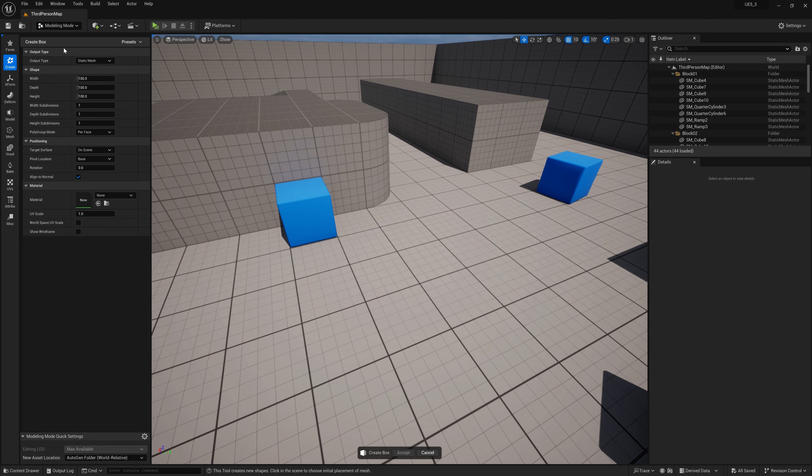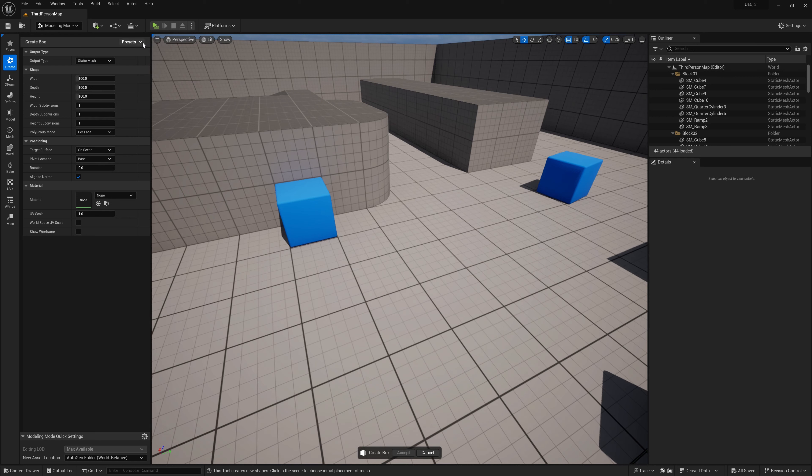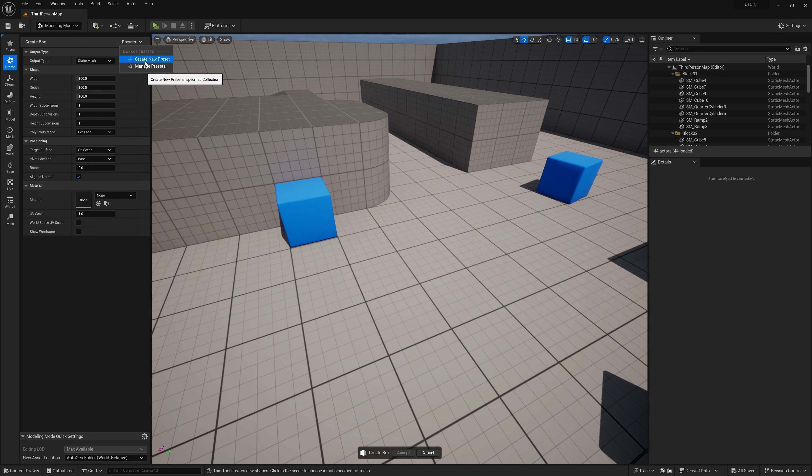Now as you can see up here, right here, you can see the presets button. If you click that, you'll see manage presets. You'll see create preset and manage preset.